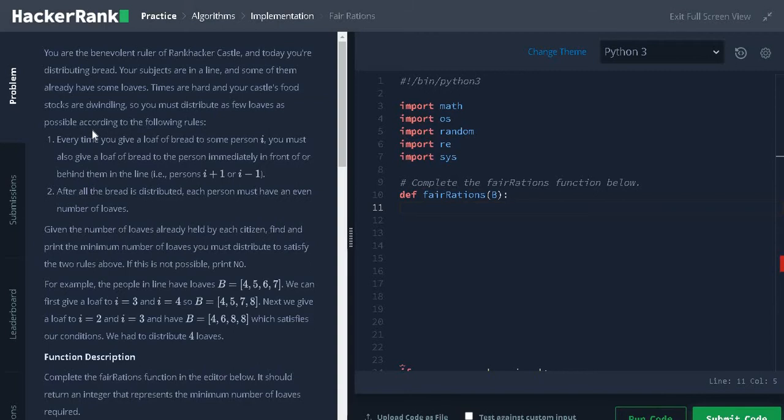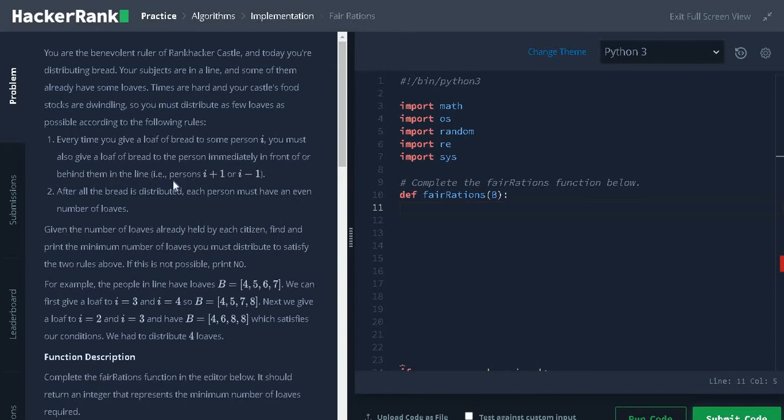According to the following rules: every time you give a loaf of bread to some person i, you must also give a loaf of bread to the person immediately in front of or behind them in the line, that is i+1 or i-1.